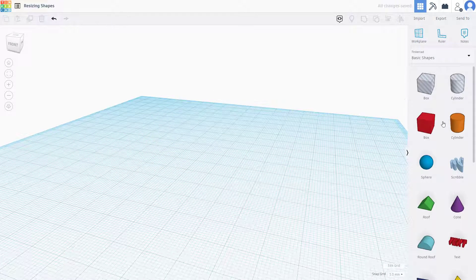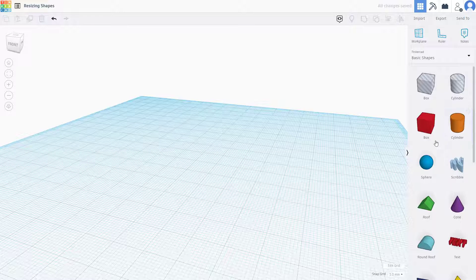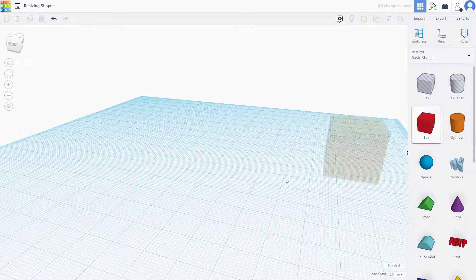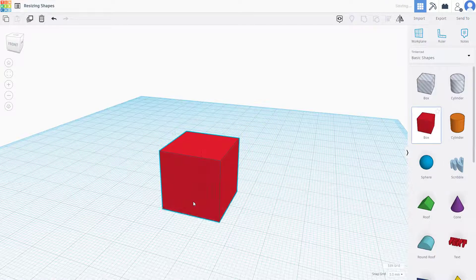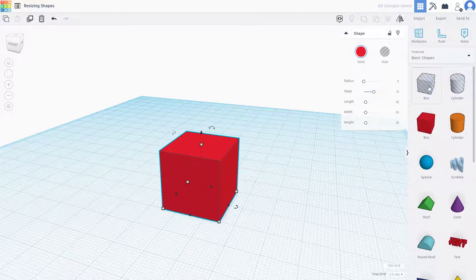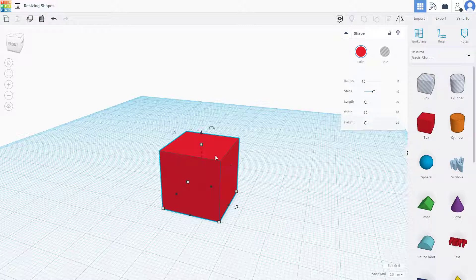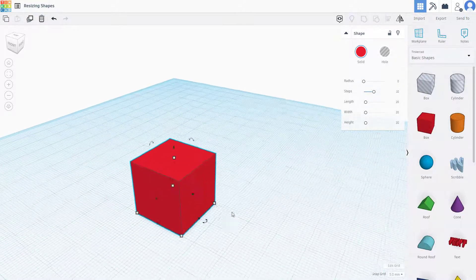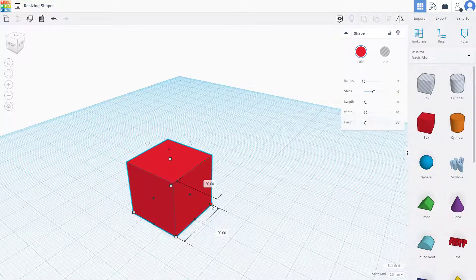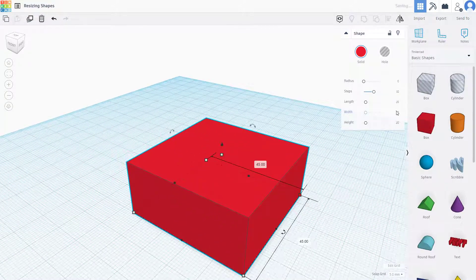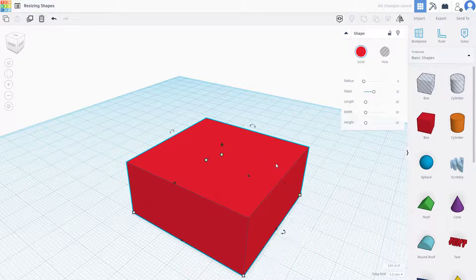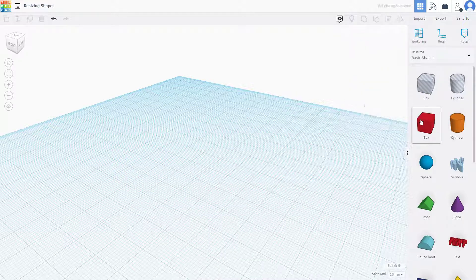Let's take the box for an example. In some objects, the length, width, and height options are there in the properties panel as well. So if I were to increase this, the value over here does not increase. Let me show you what I'm talking about.